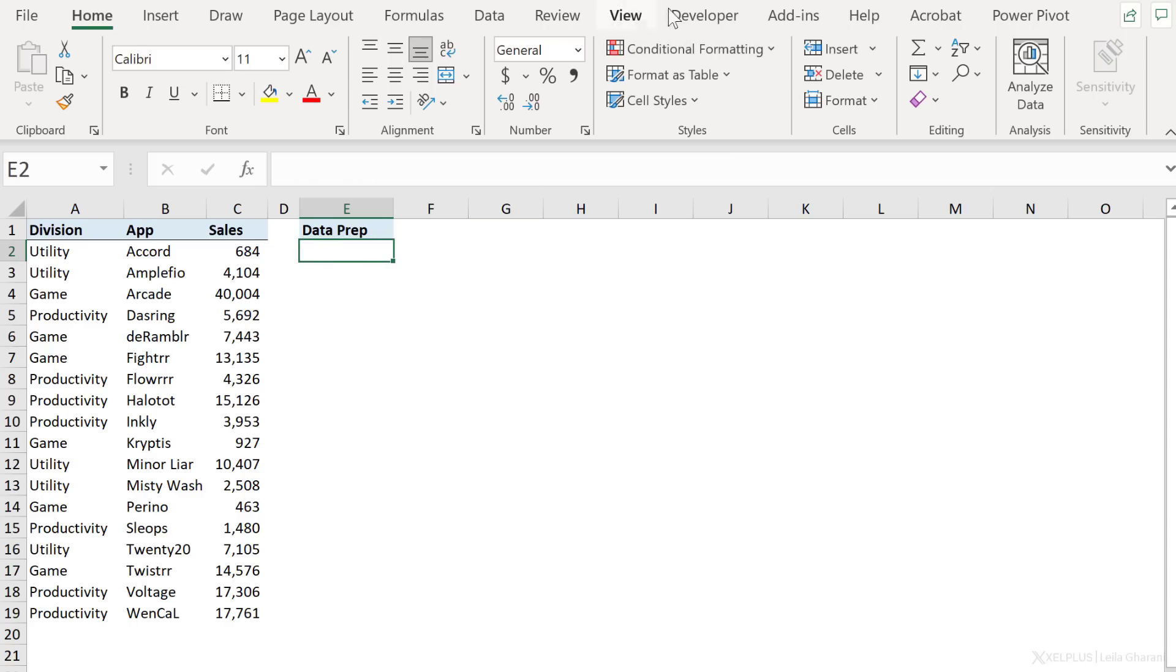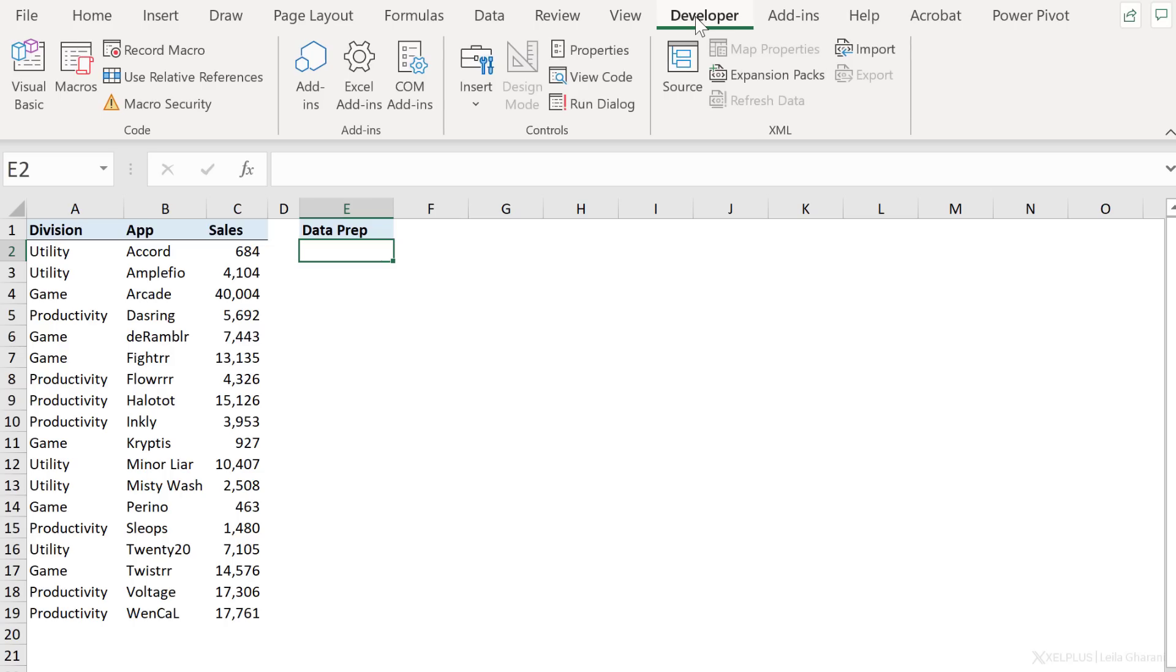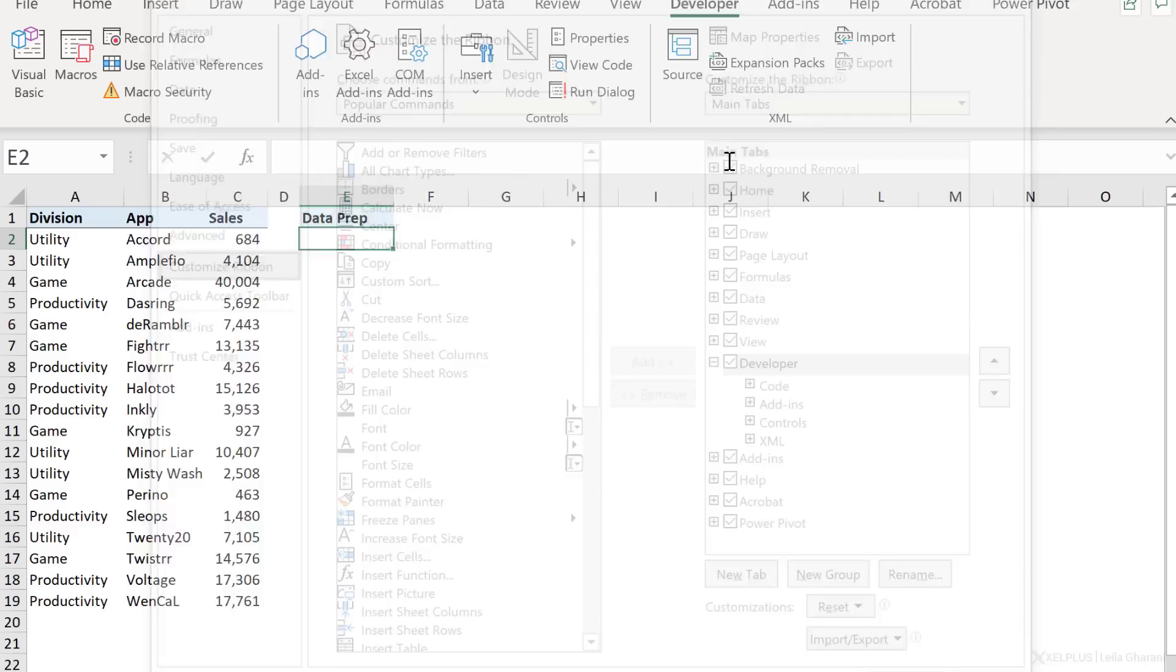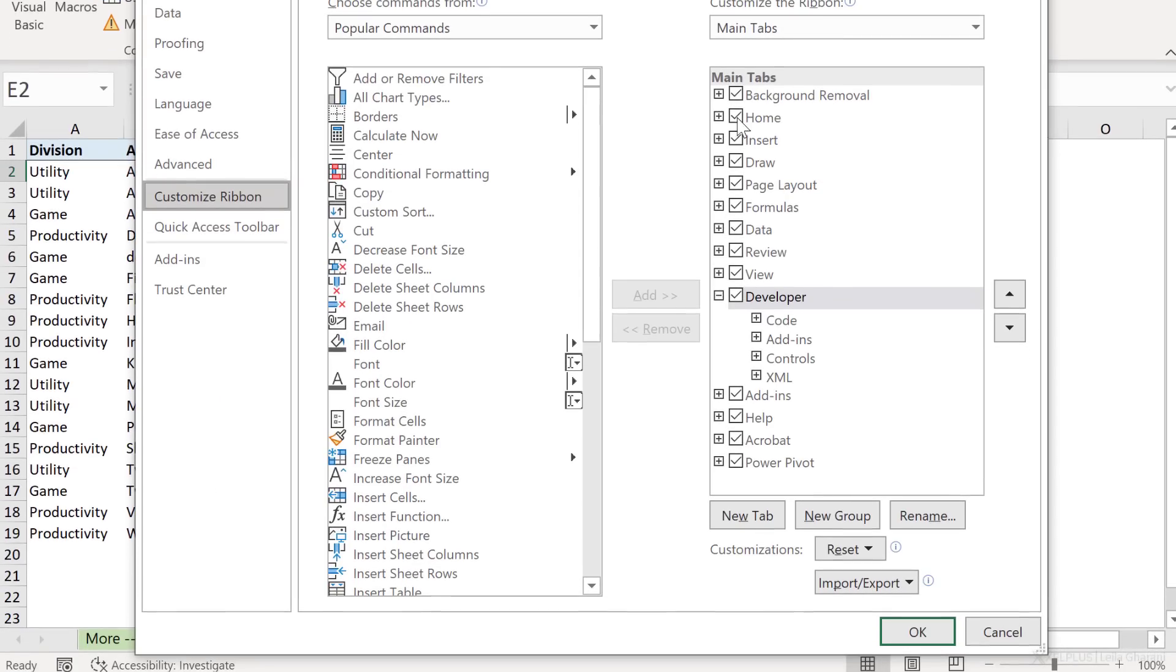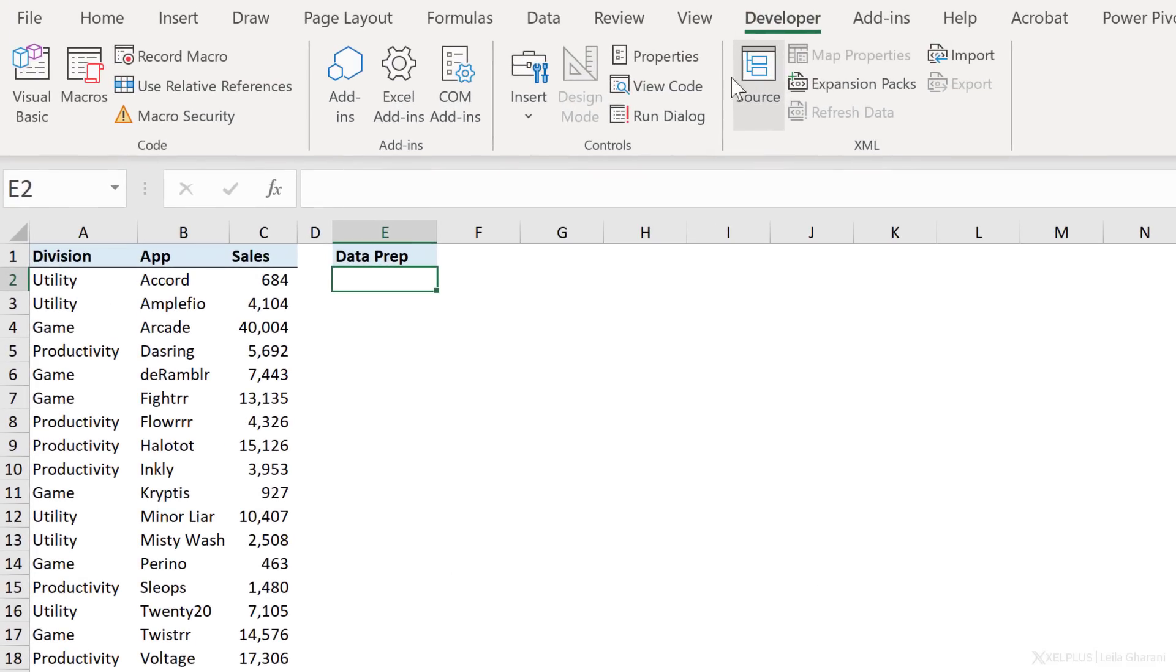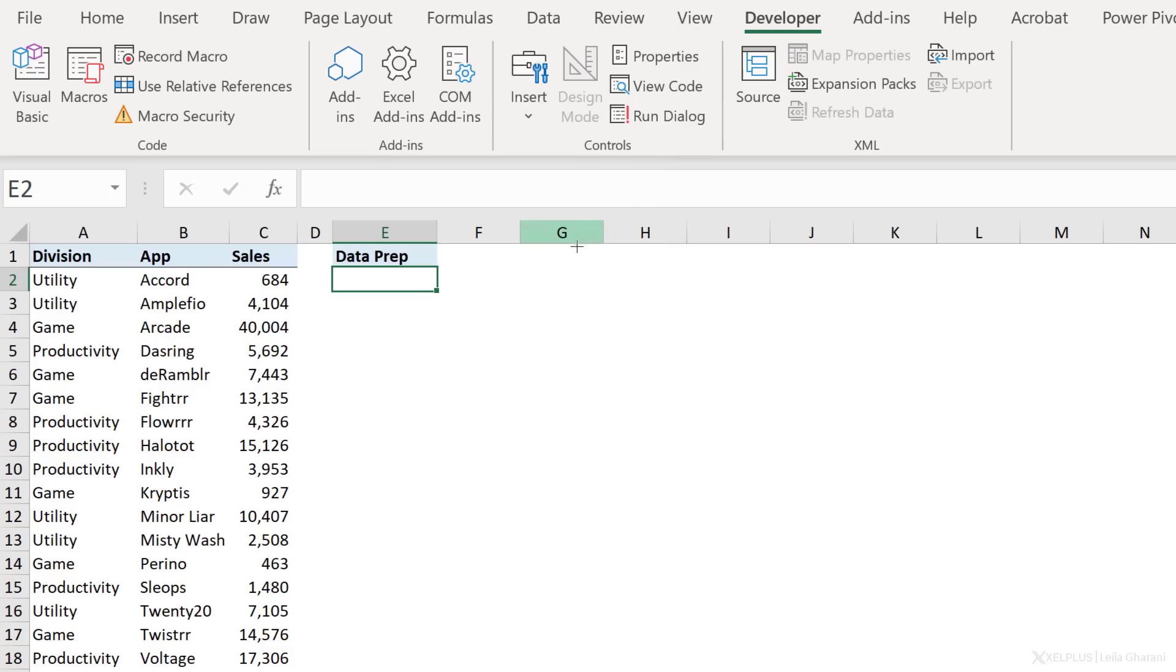To do that, you need the developer tab. So if you don't see this developer tab, you can easily add it to your ribbon. Just right mouse click, go to customize the ribbon, place a check mark beside developer, and then click on okay. Then you're going to see this. And then you can go ahead and insert your radio buttons, which you can do from insert controls under form controls. Here is the radio button or the option button.